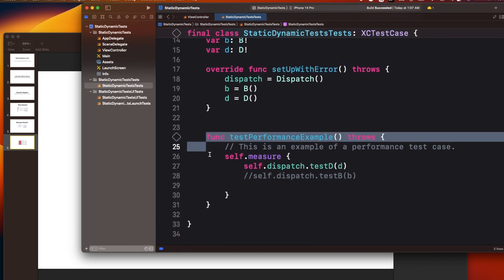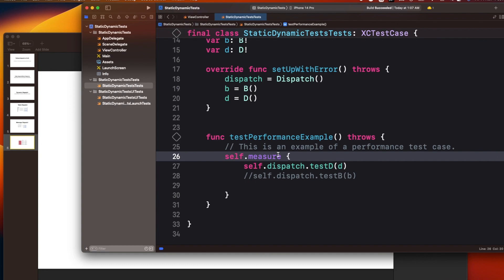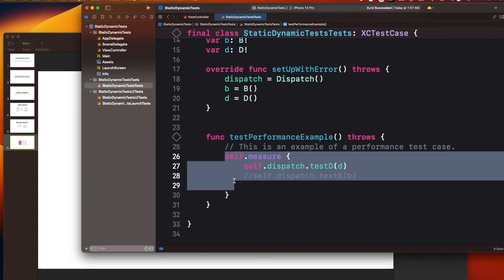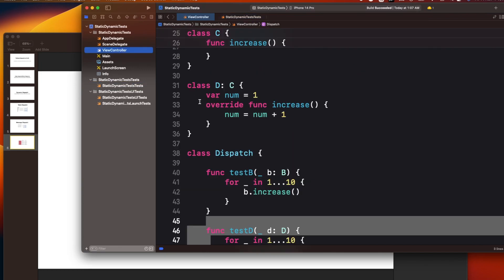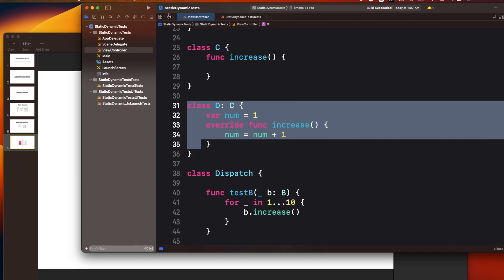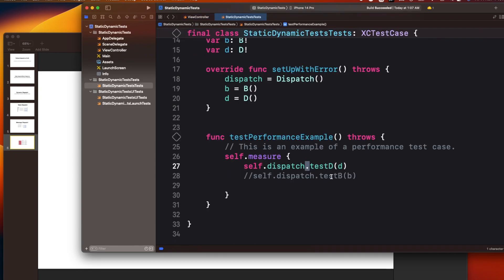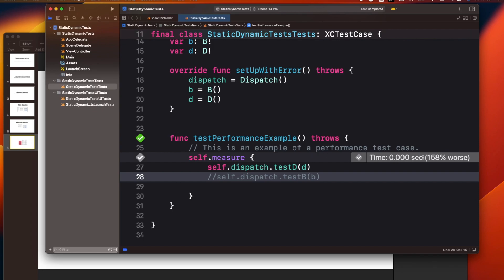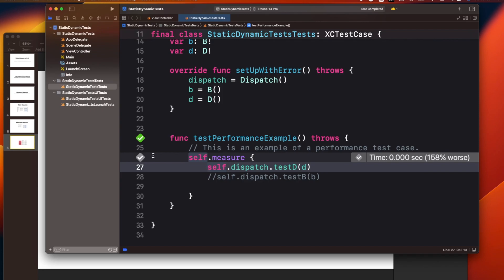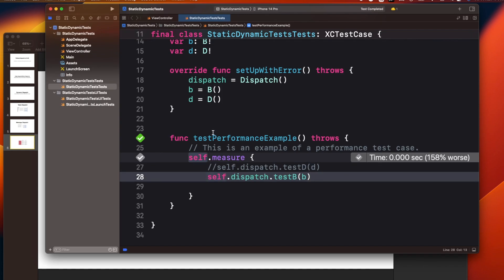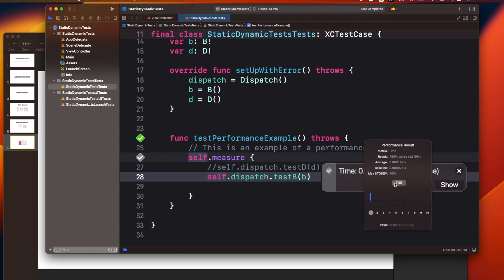I have a test class where I create a dispatch object and use the 'measure' function to measure execution time - this is also something asked in interviews, how to measure the performance of your application using a measure block in a test case. First I'm going to run 'testD', which is my dynamic dispatch - I expect it will take more time compared to 'testB', which is static dispatch.